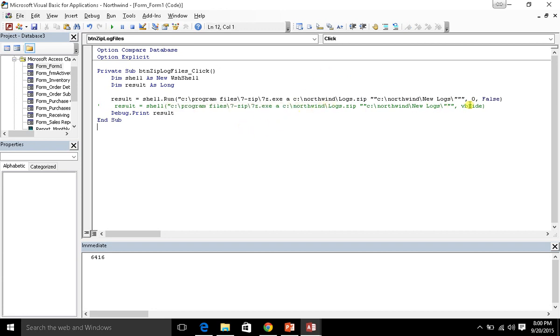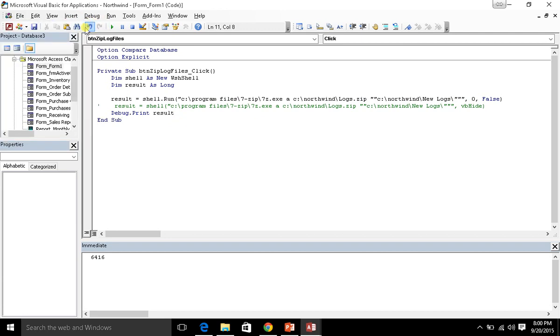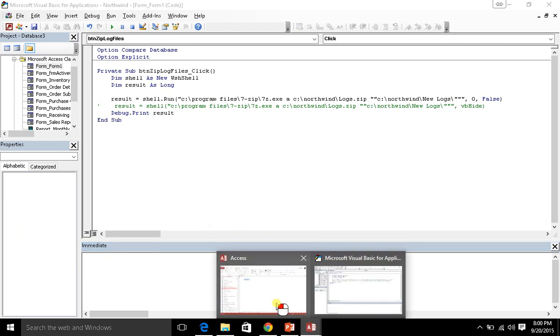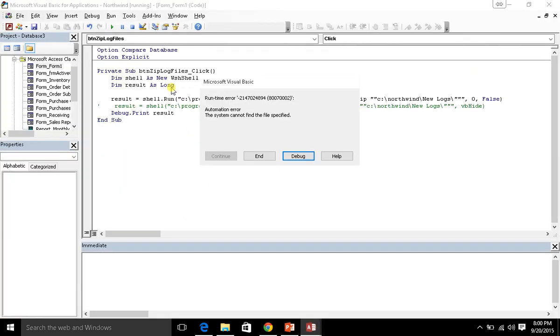Now window style, we're just going to use zero because again that's just our hidden window. And the b wait on return, I'm just going to go ahead and say false for right now. And okay, so here we go. Let's see what the result is when we run this run command. Let's go ahead and save that, debug, everything looks good. Let's clear out our immediate window for now and let's execute this.